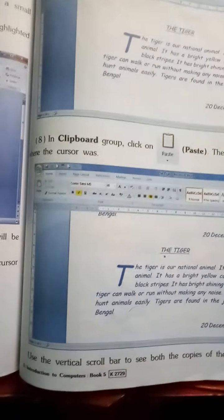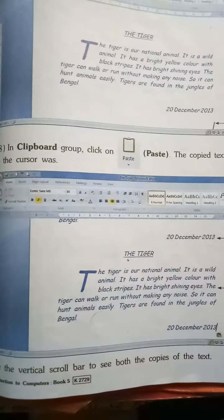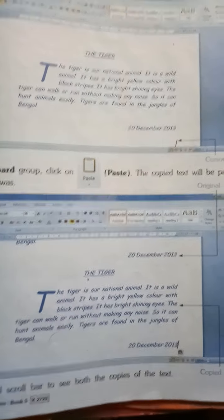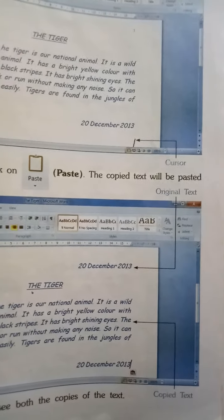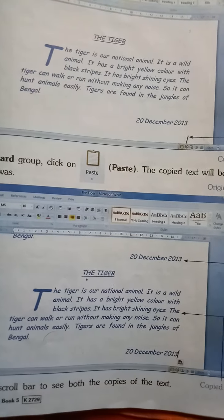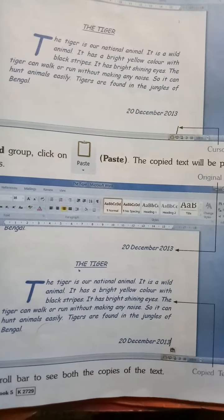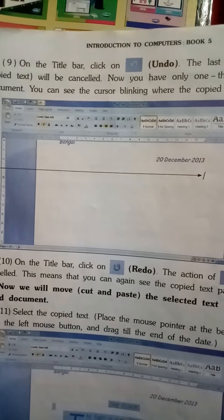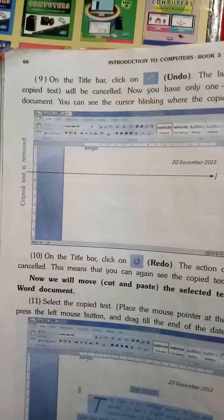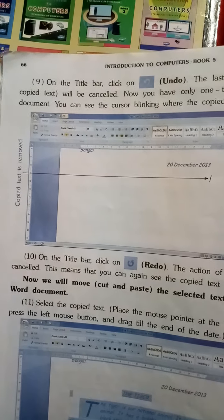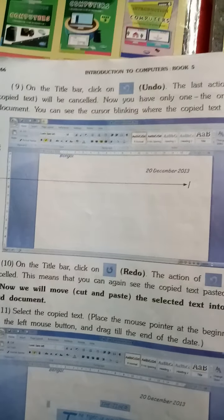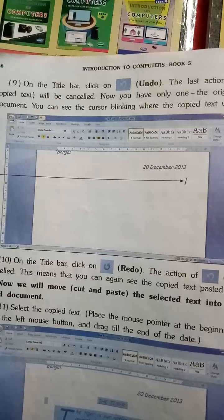Use the vertical scroll bar to see both copies in the document. Vertical scroll bar का use करके देख लो कि दोनों copied documents already अंदर हैं। Then on the title bar, click on Undo — the last action of pasting the copied text will be cancelled. जो copy किया था उसको cancel करने के लिए Undo करो — last action cancel हो जाएगी।